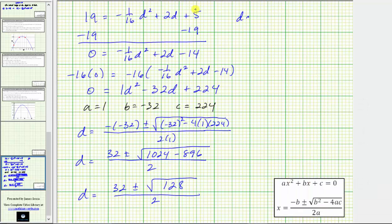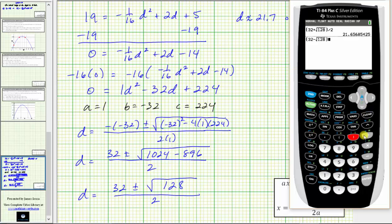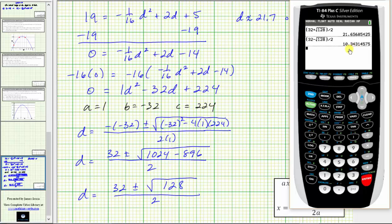Now using subtraction: we enter open parenthesis, 32 minus the square root of 128, close parenthesis, divided by two, and press enter. Rounding to the tenths place, the tenths digit is three with a four to the right, so we round down to 10.3.